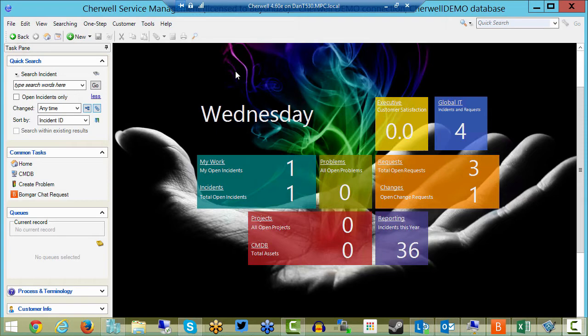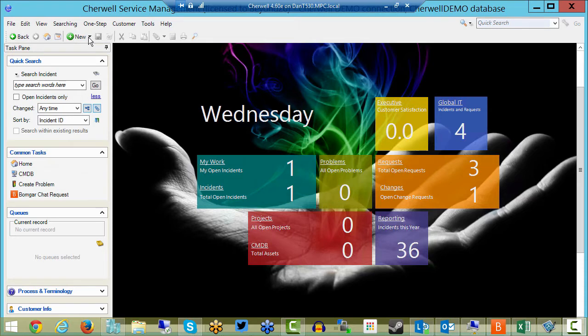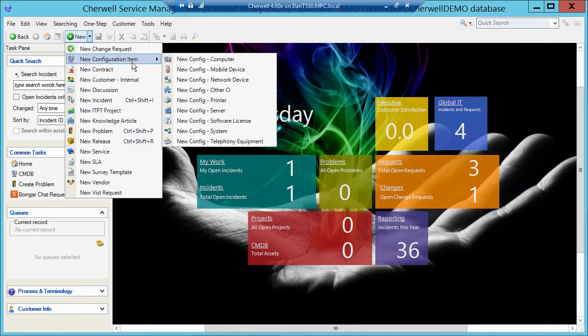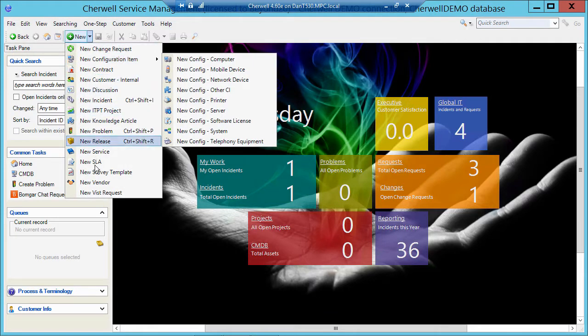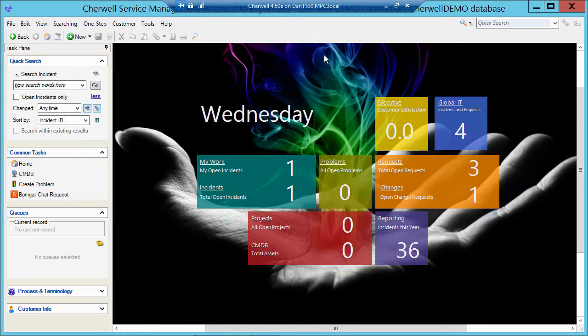There are major objects, supporting objects, and lookup tables. The major objects are the ones that you usually will see in the new menu, so something like the incident, the problem, the change request, the customer record, configuration item records. Whenever we see something in the new menu, those are major objects.